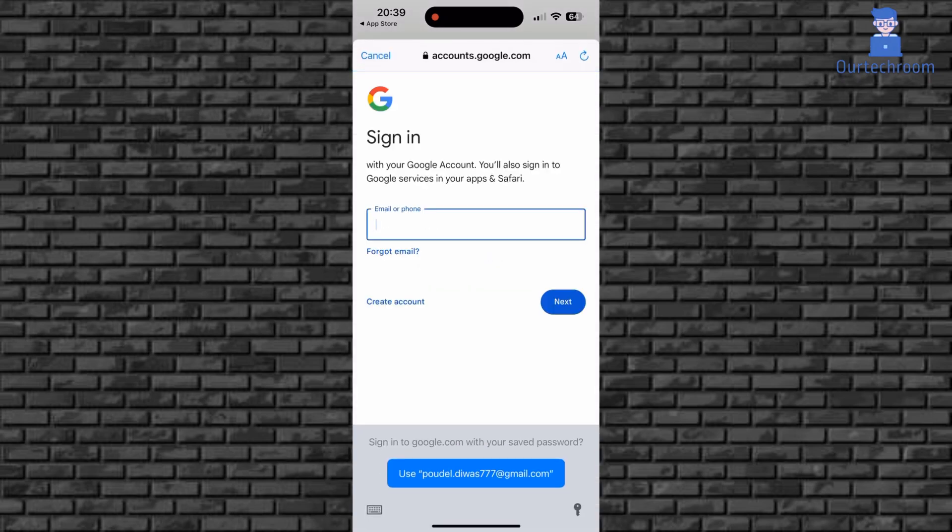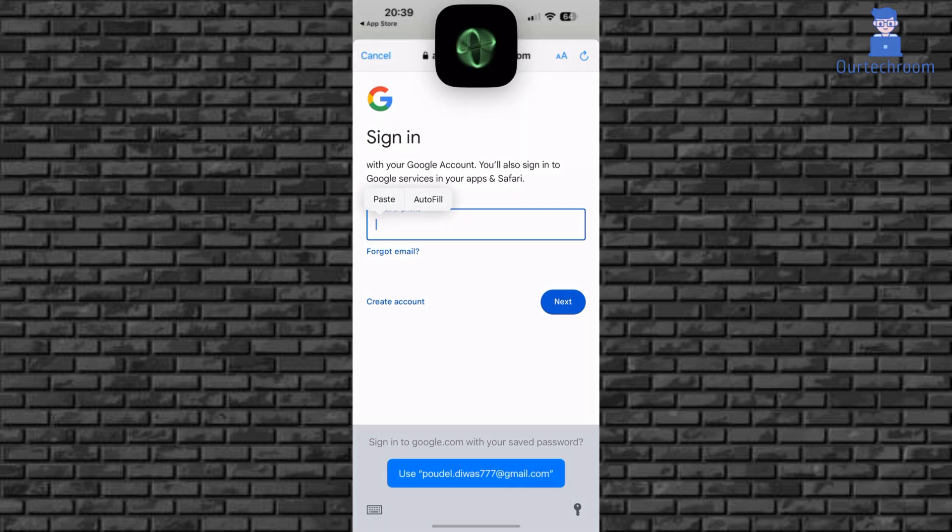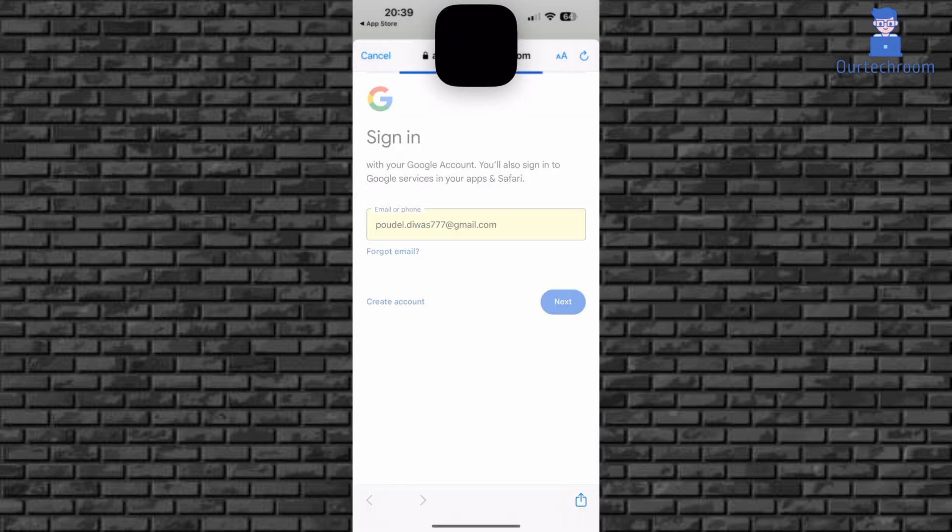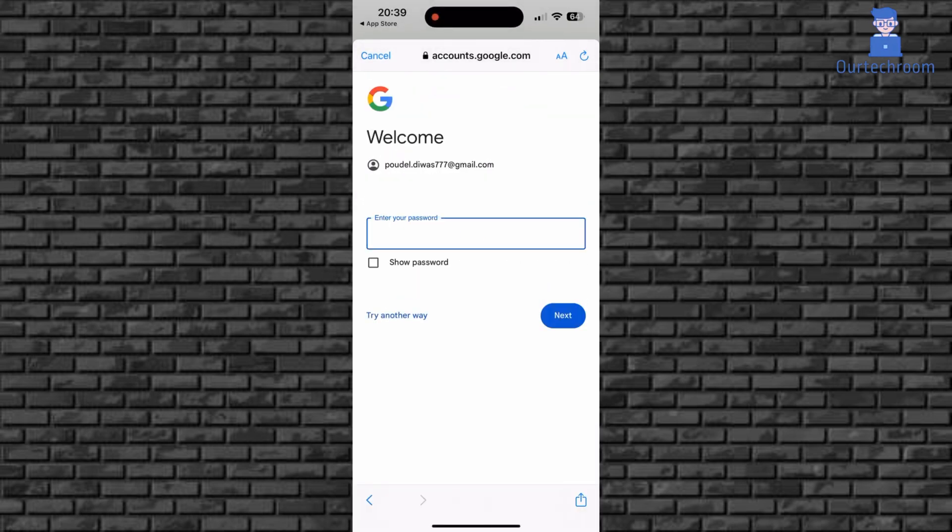Then provide your Gmail account here. After that click on Next. Then provide the password and then click on Next.